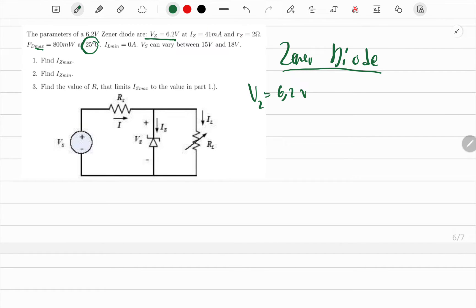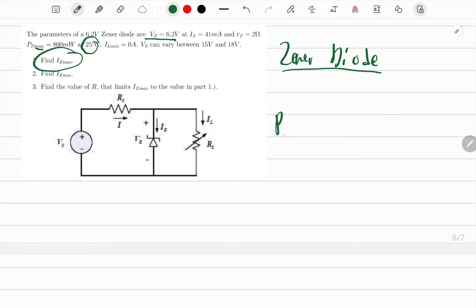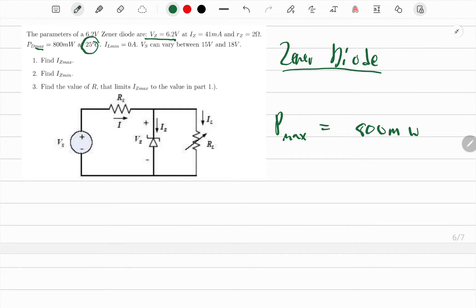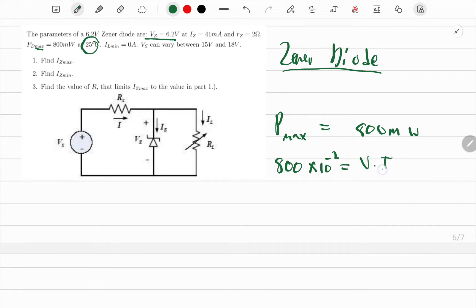They want us to find the maximum current. We're given the maximum power, which is 800 milliwatts — that's 800 times ten to the negative two. Power equals voltage times current.